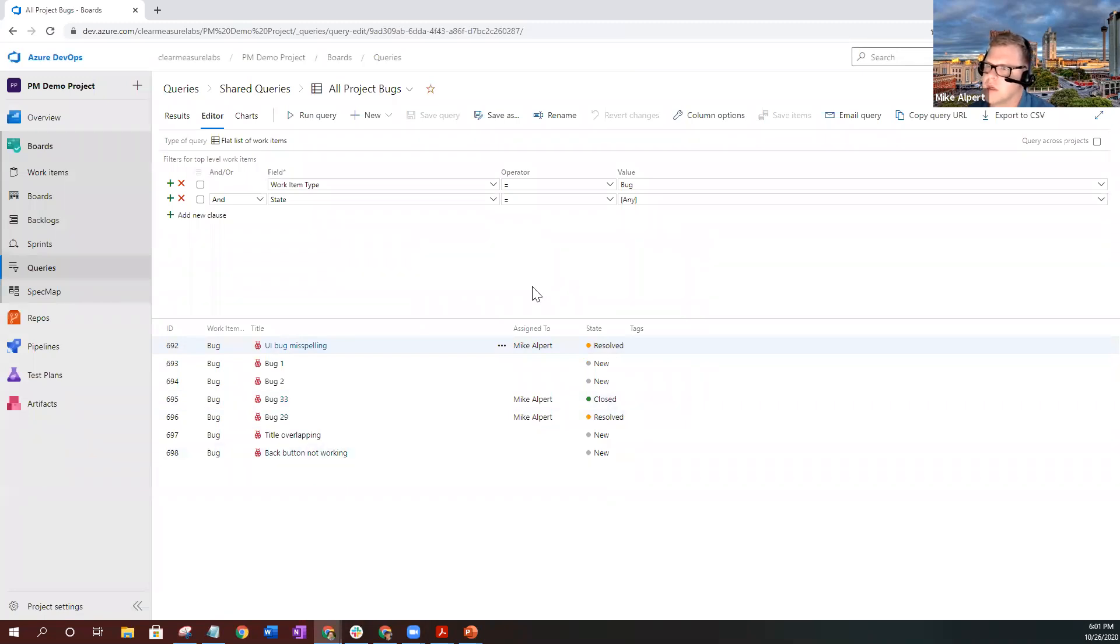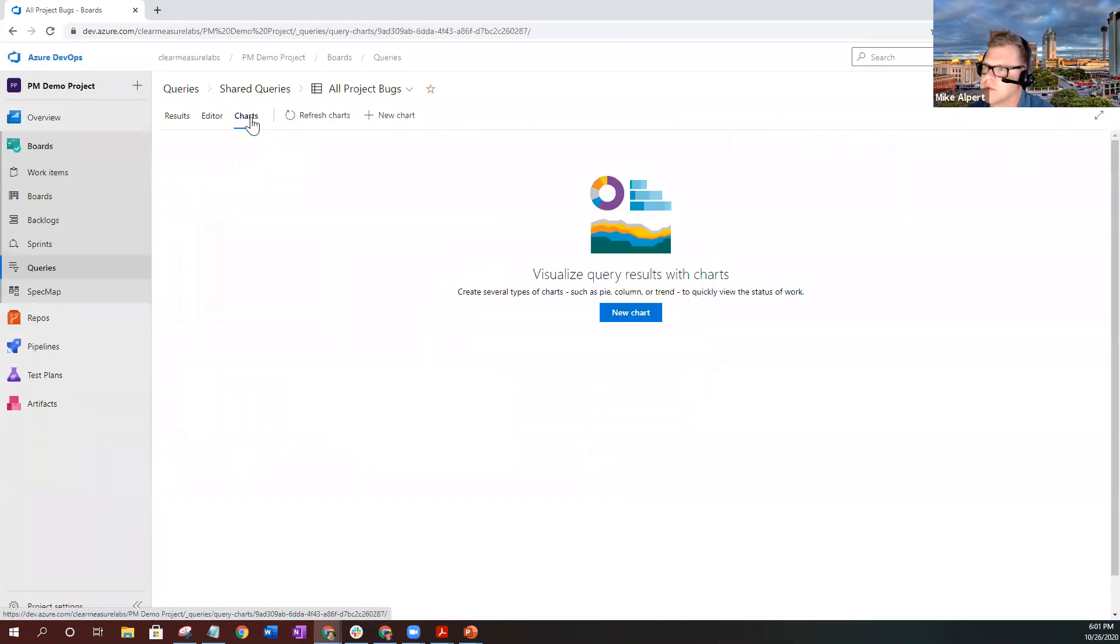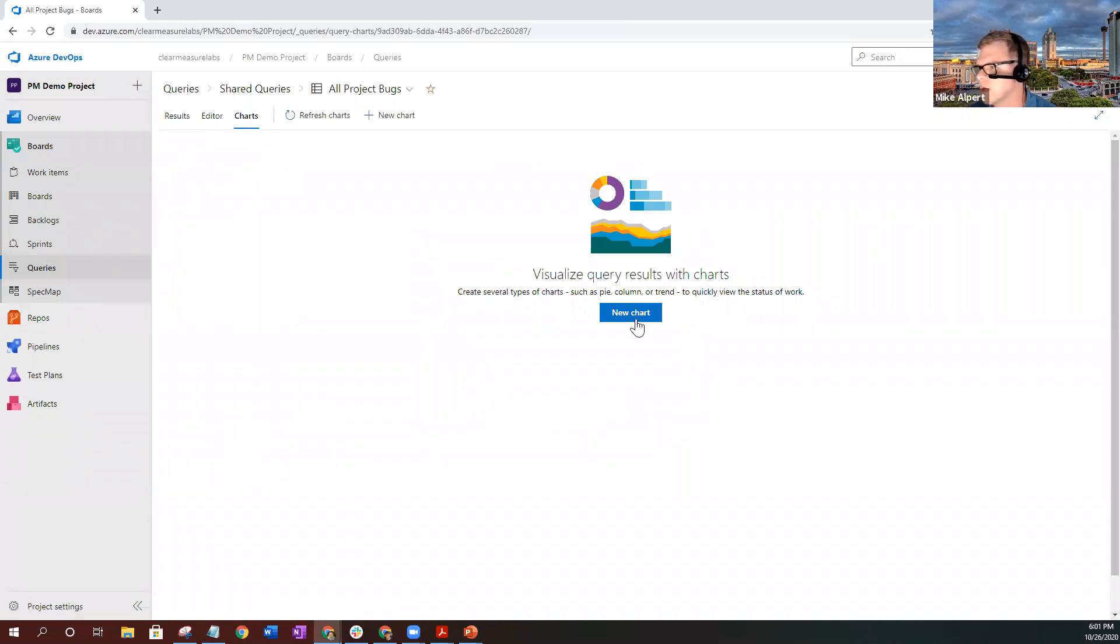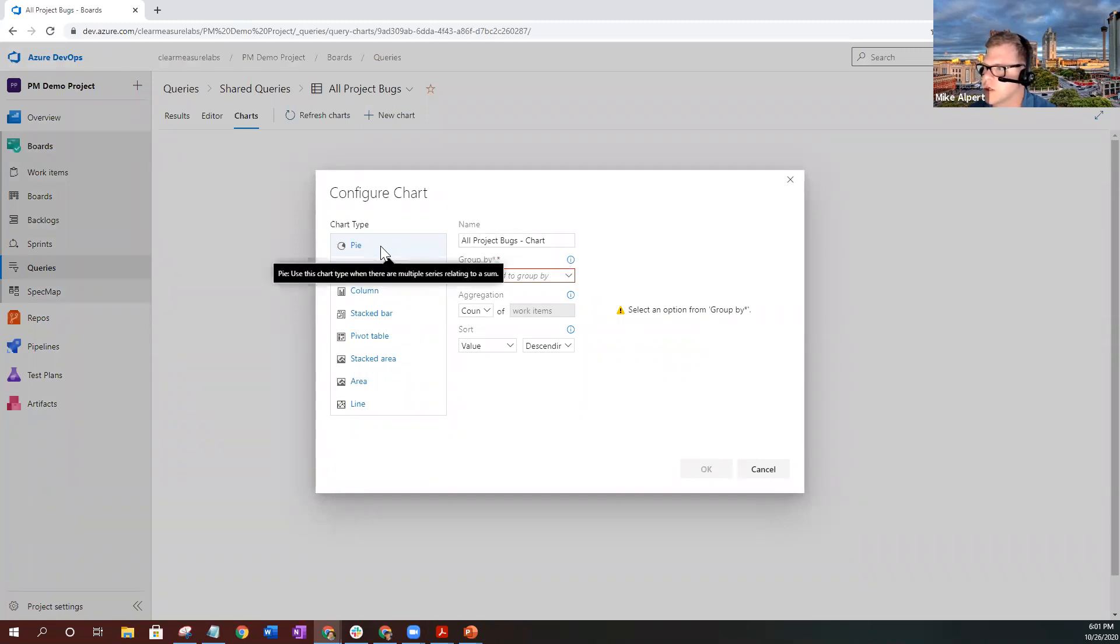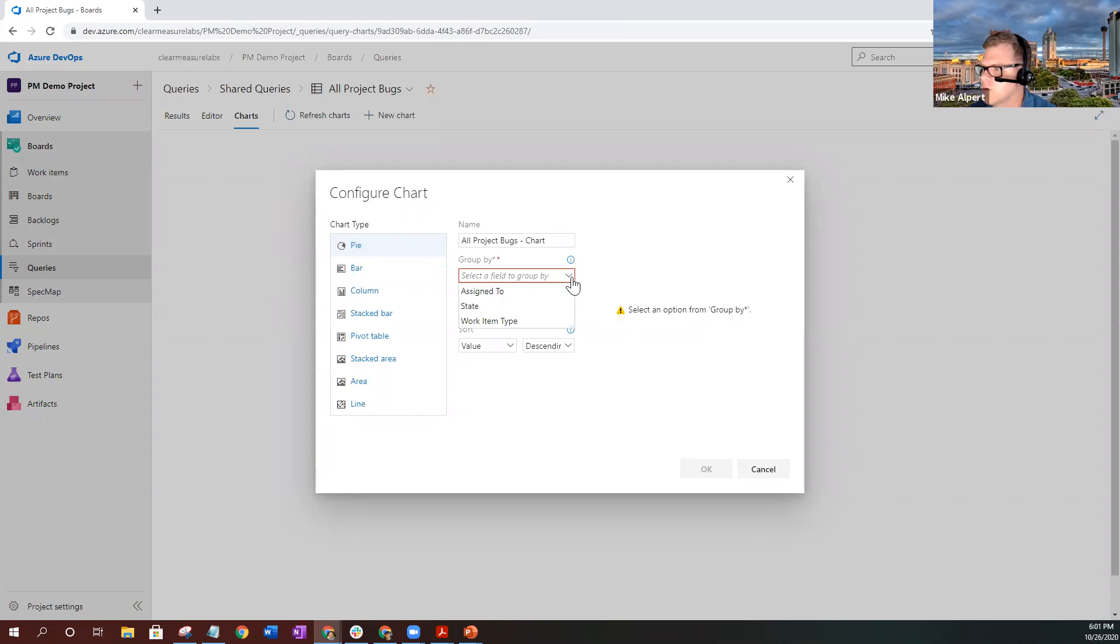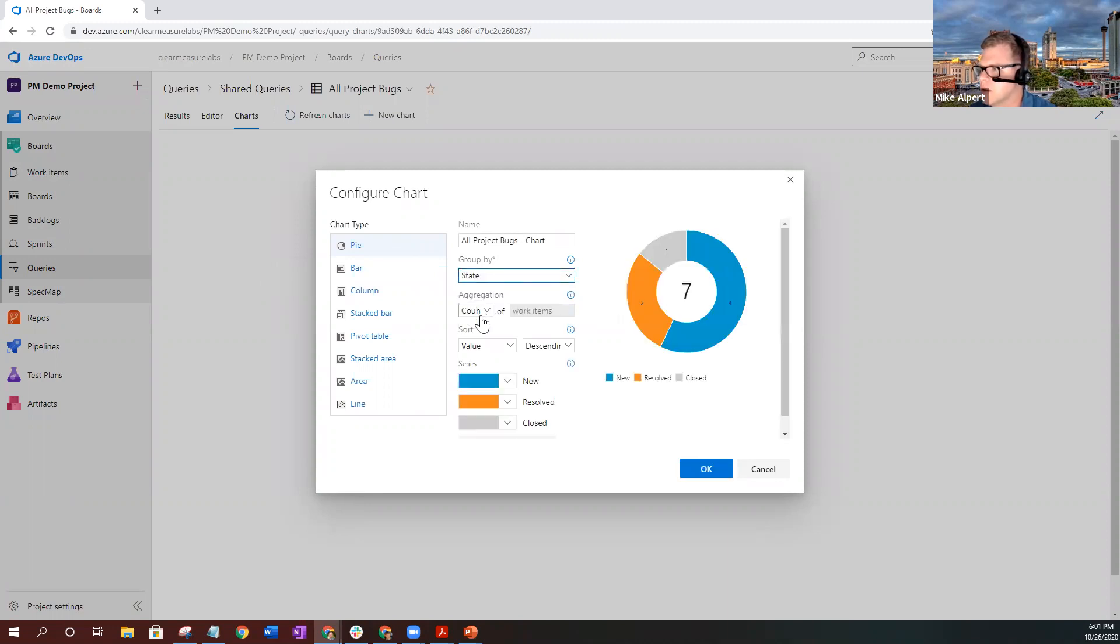Now that it's saved, it'll allow you to use the charts tab to create your charts. So let's select new chart. For the first one, let's choose a pie chart and group them by state. So now as you can see, it'll give you a preview of what your chart's going to look like.